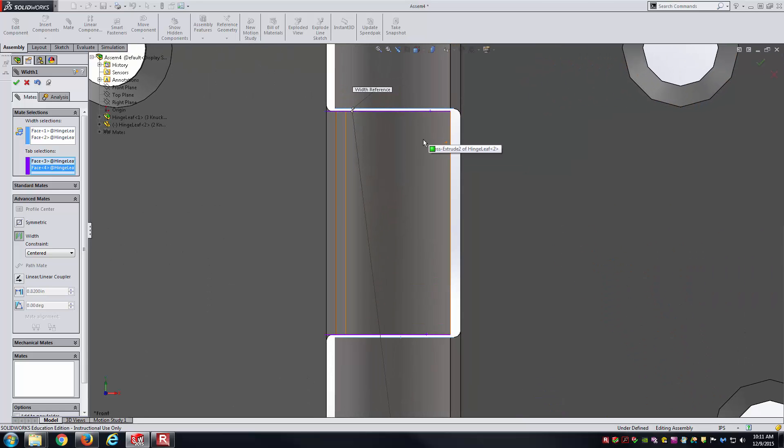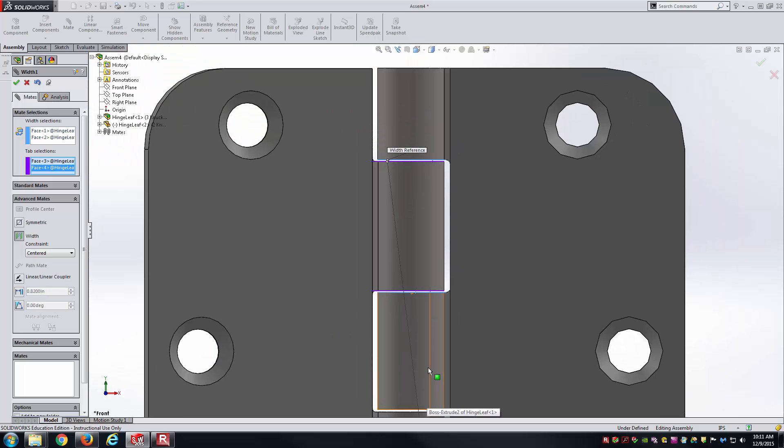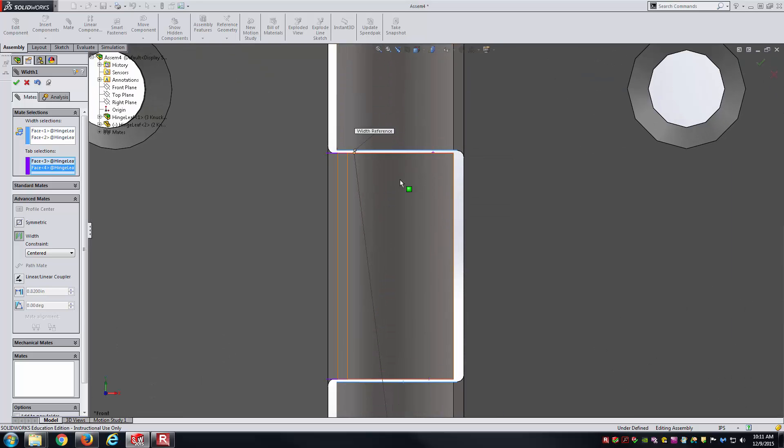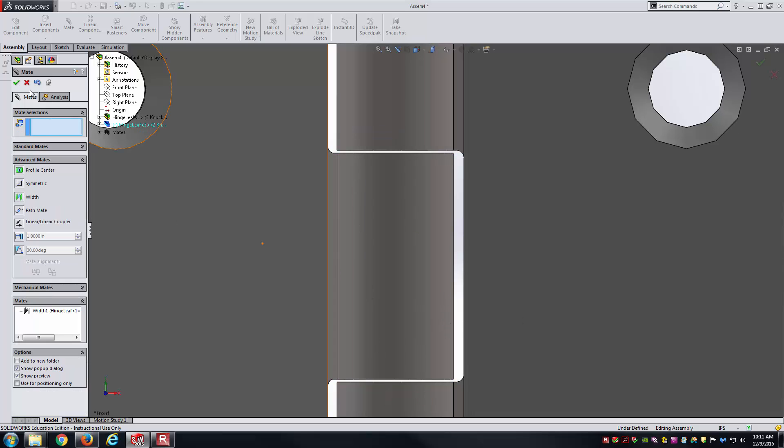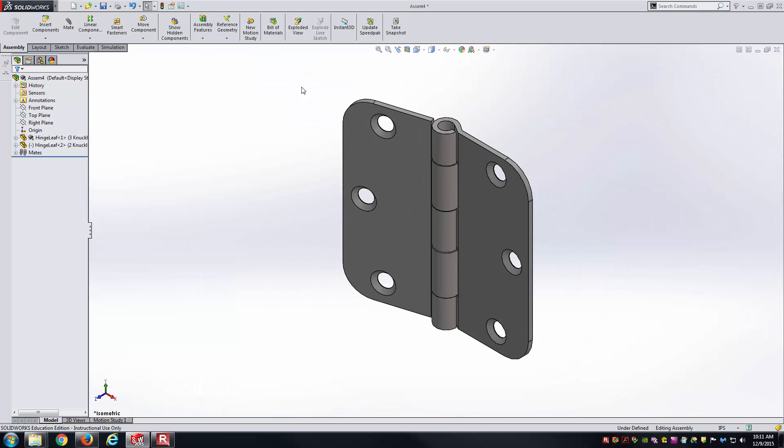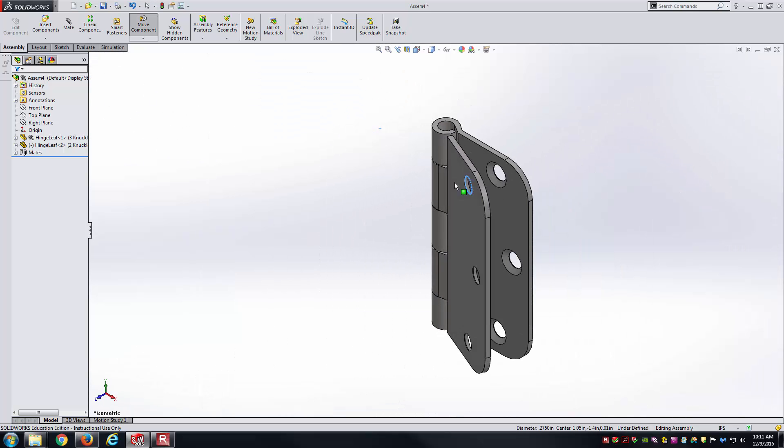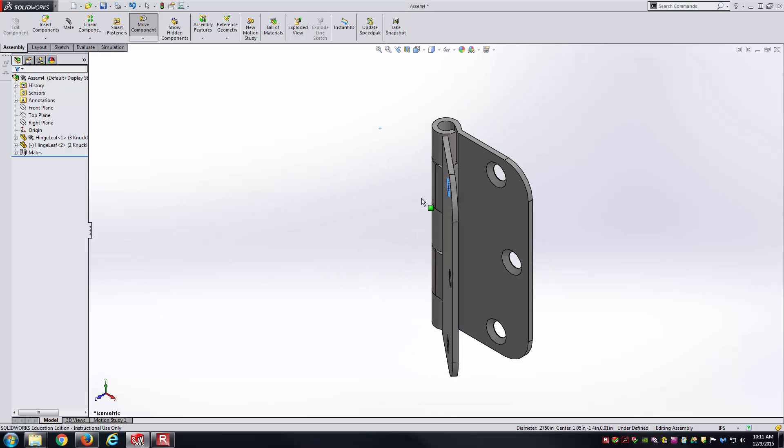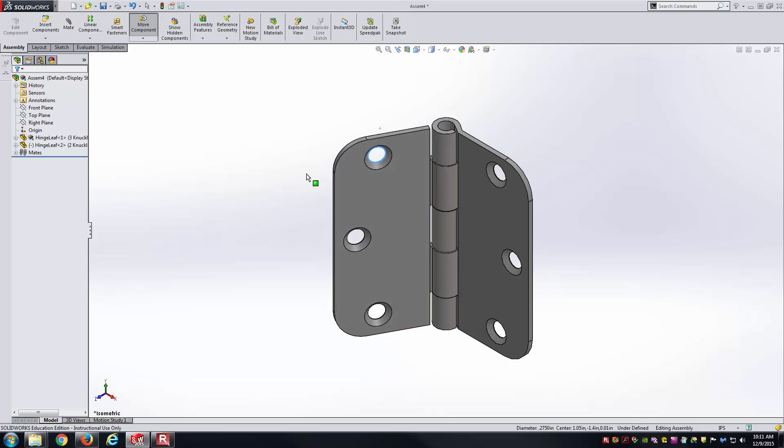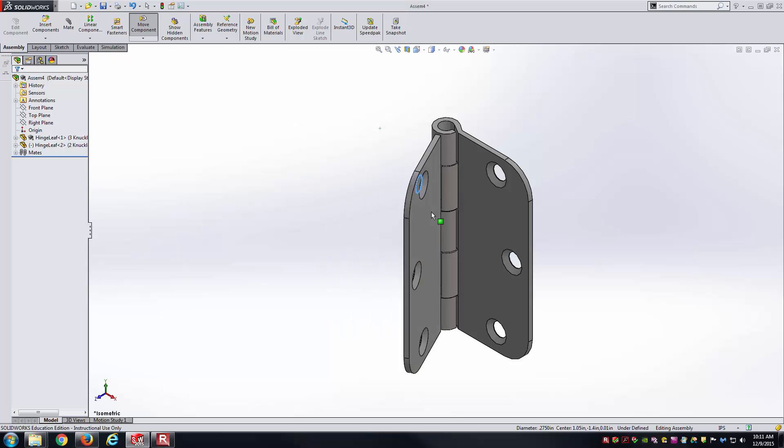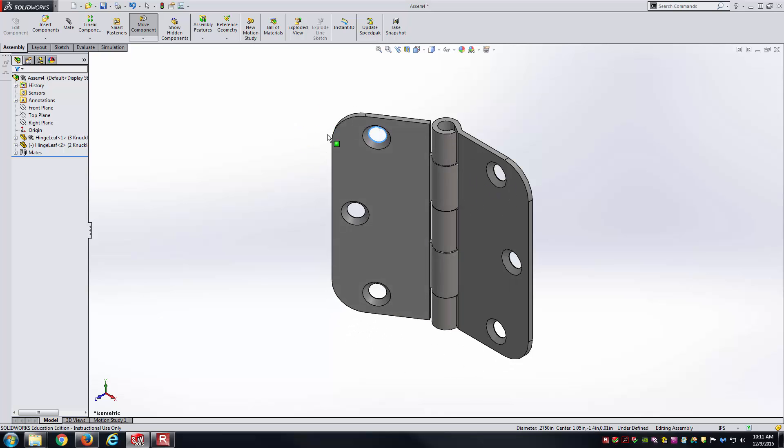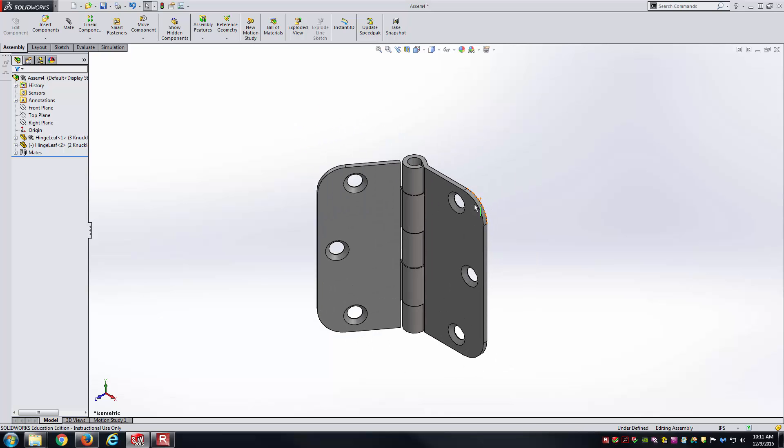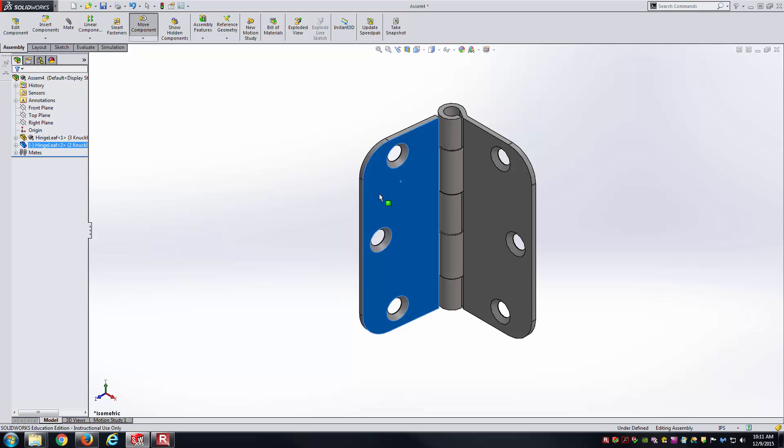Basically, what it's going to do is figure out that offset for me, so that the tab selections are centered between the width selections there. You can just visually see that it looks centered for us, which is good. At this point, you can see this hinge just kind of floats around here and revolves freely about the y-axis here. This is what we'll want to constrain later on with the limit angle mate.